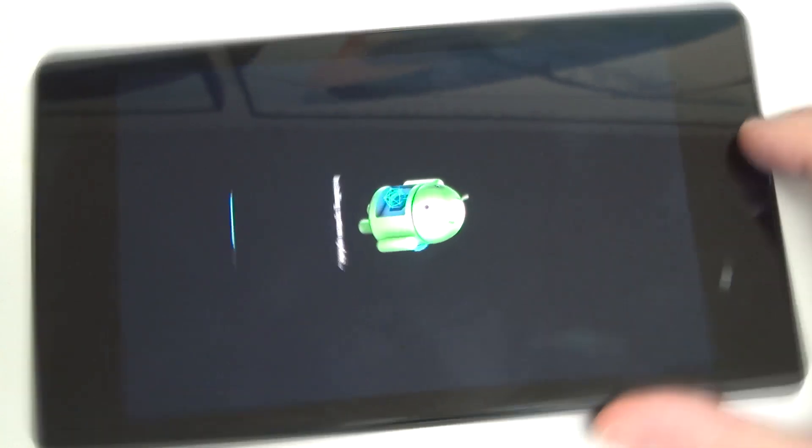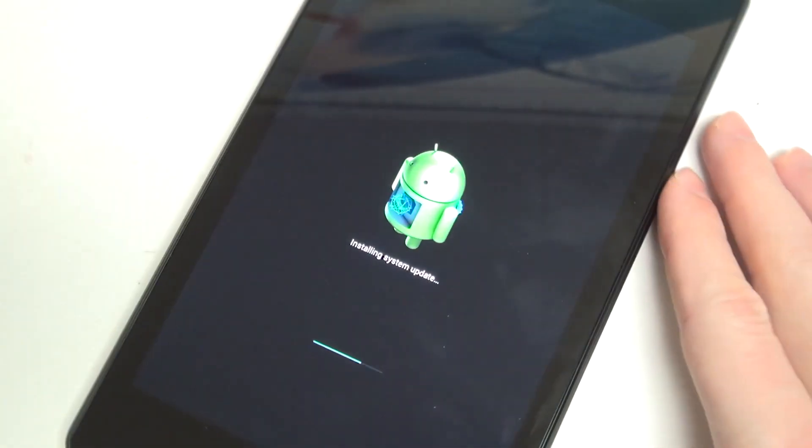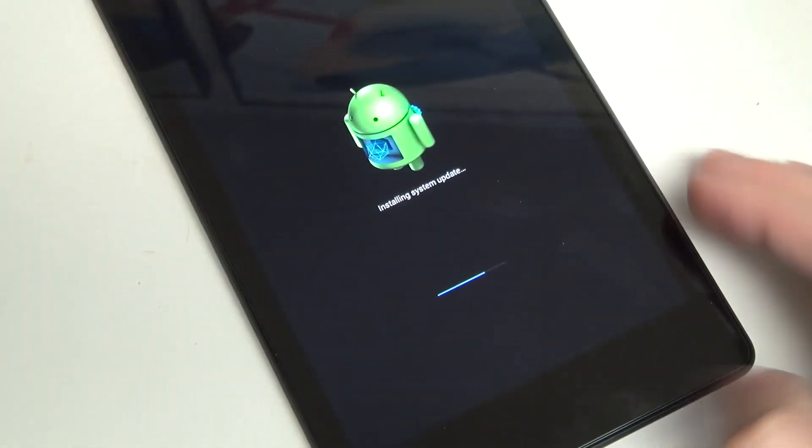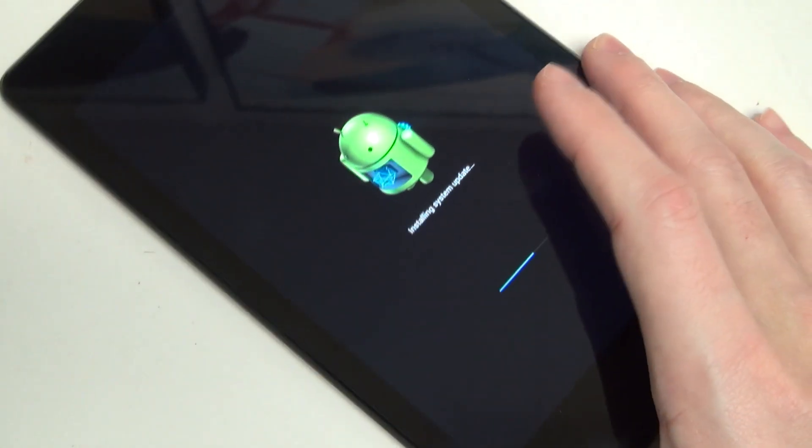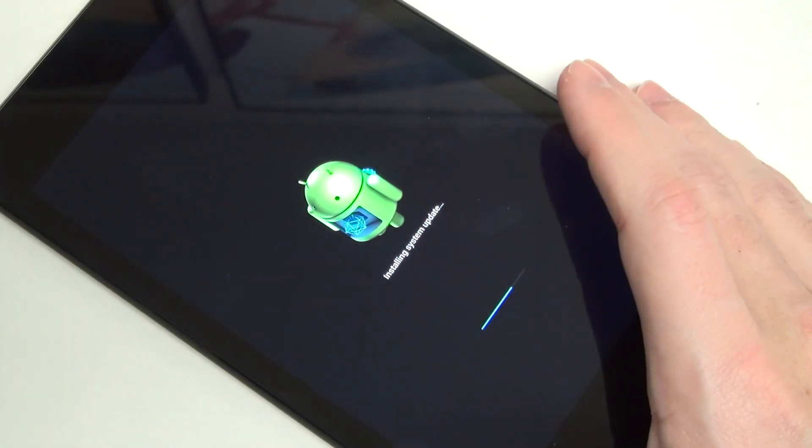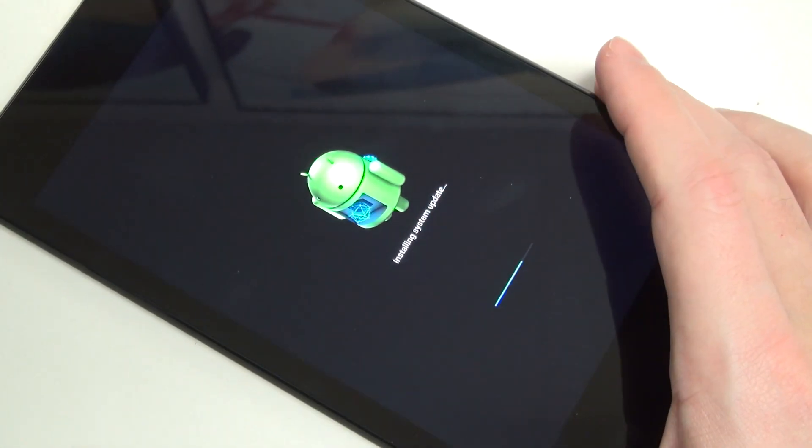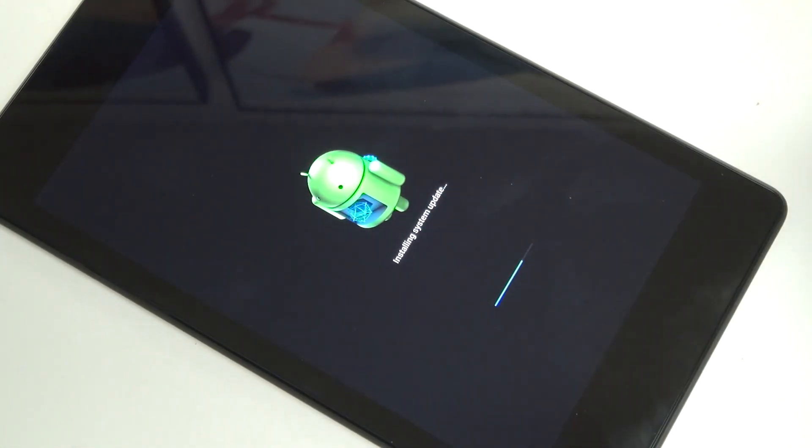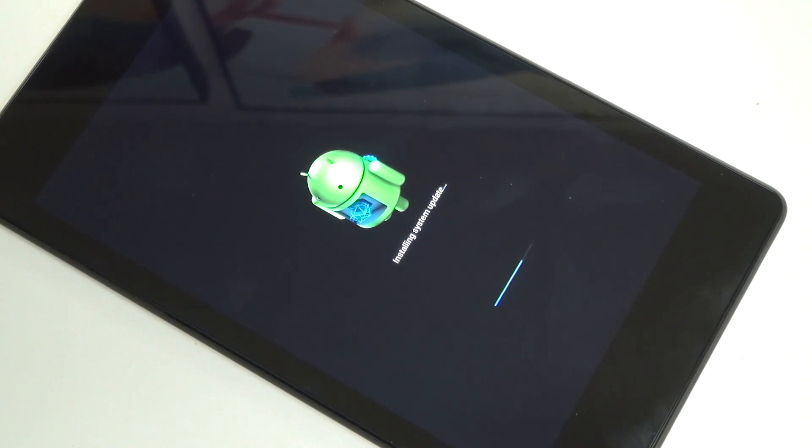But, not going to bore you guys with the balance of this update. Just wanted to let you know KitKat finally landing, so I'll be able to update all of you on impressions and what it has in store for us in terms of an overall enhancement to our Android experience.